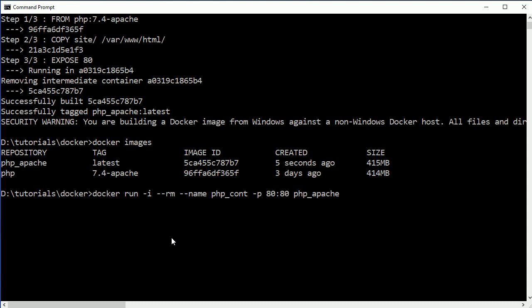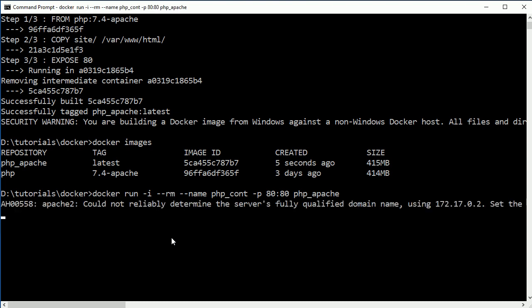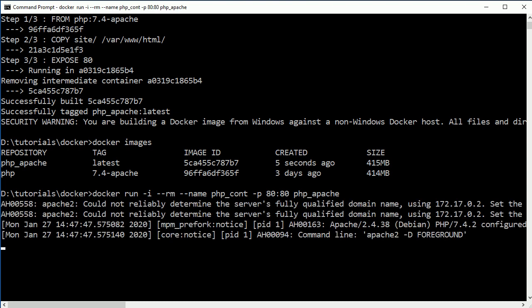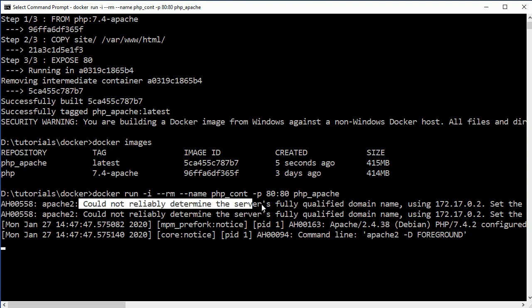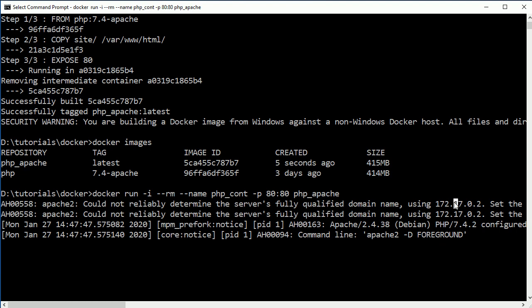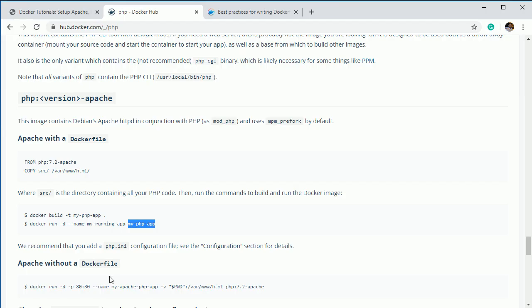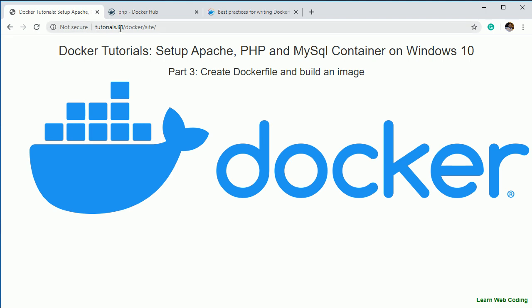If you run that command it will start your container. You can see Apache has started. On a Windows machine the default address shown may not work, but you can use 127.0.0.1 or localhost and it will work. You are getting a warning message which you can ignore for now — I'll show you how to remove it later.